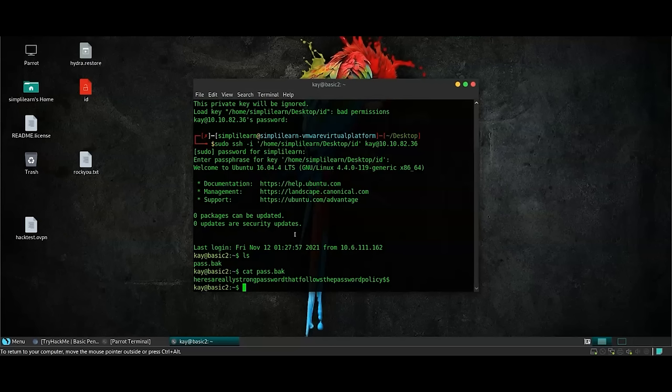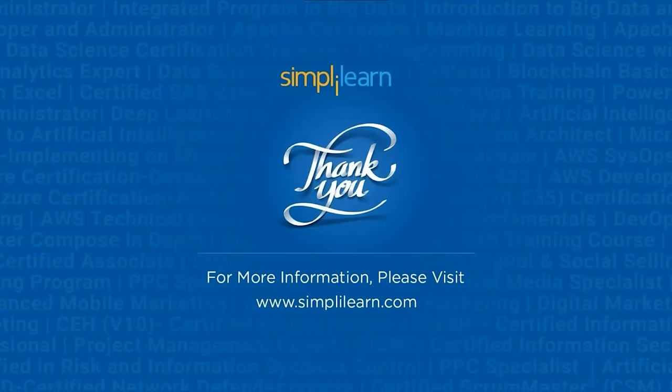So this is the entire process of how you can use Nmap to find out the valuable points. You can see which are the softwares that are running, which versions they are running and which of those versions have a legitimate claim as an insecure exploit. Hope you learned something new today. If you have any questions regarding the topic, please let us know in the comment section below and we will get back to you as soon as possible with the solution. Subscribe to our channel for more informative videos and thanks for watching.